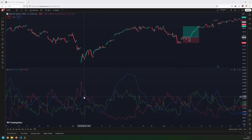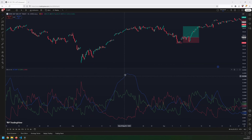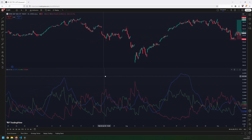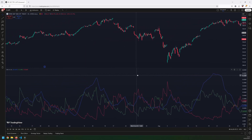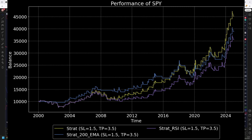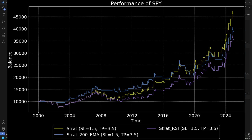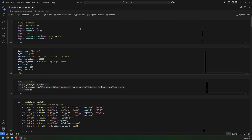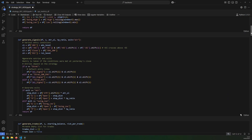This ADX indicator is commonly used to measure the strength of a trend, but does it actually help us make any money? I ran a backtest over two years of data, and the initial results look pretty good. In this video, I'll explain the backtest code and tweak the entry and exit conditions to see if we can improve this strategy even further.